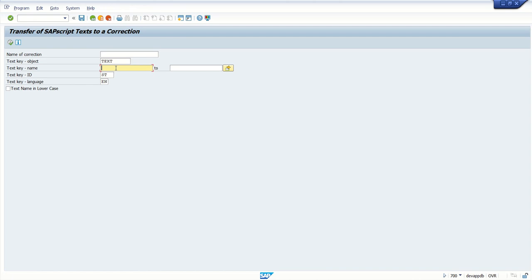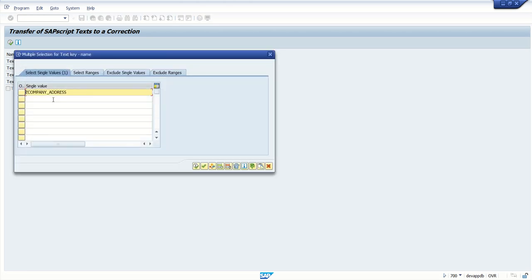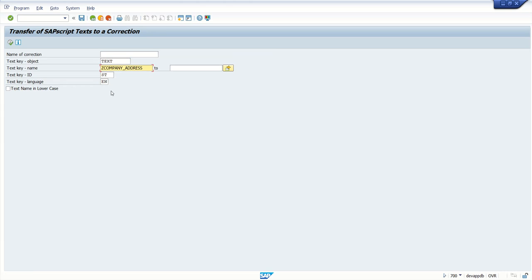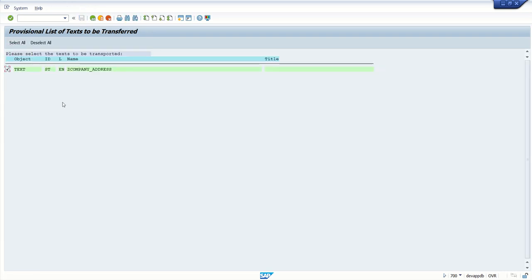If you know the text object name, entered as here. This is case sensitive and click on execute. If you have created multiple text objects and you want to include all in a TR, click on this arrow button and you can add multiple objects here. Click on execute button.